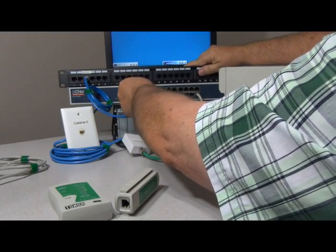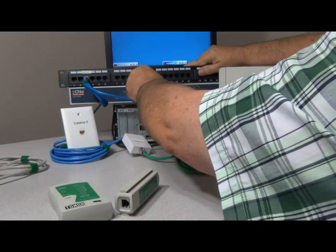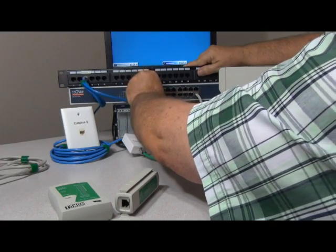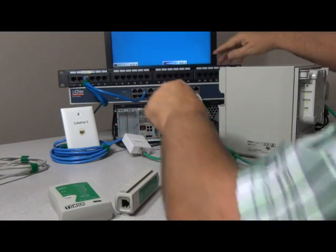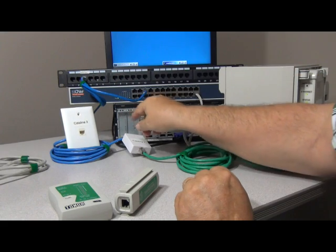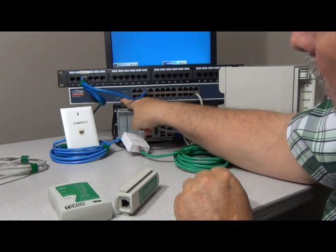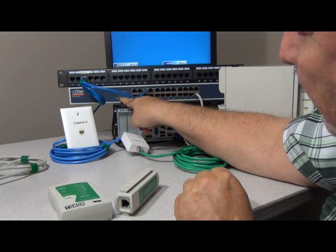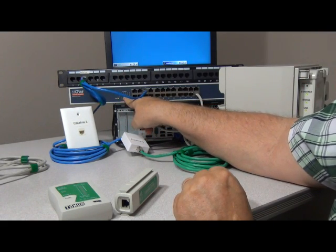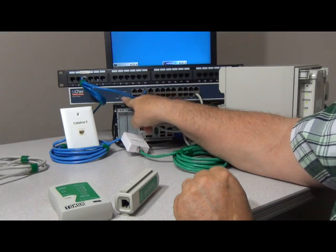As you can see now we have number three is lit up on the switch and we have power to the switch.